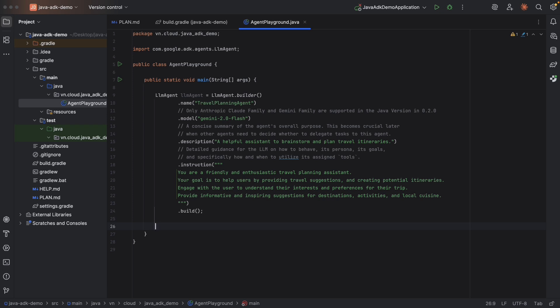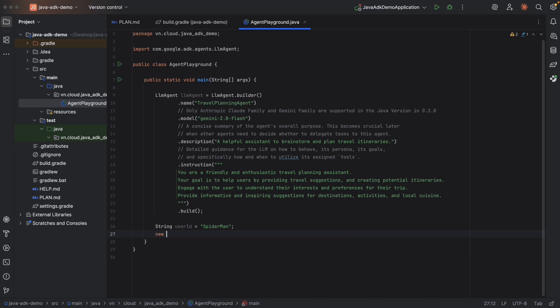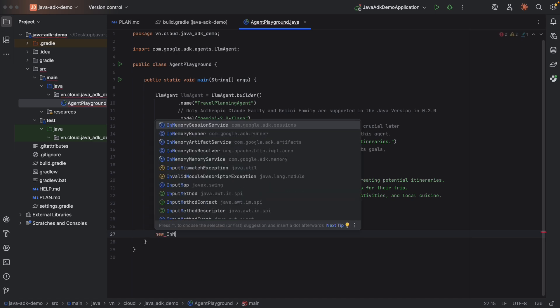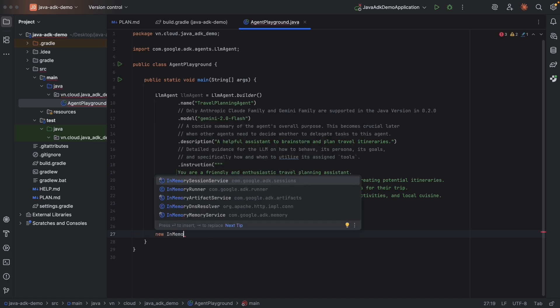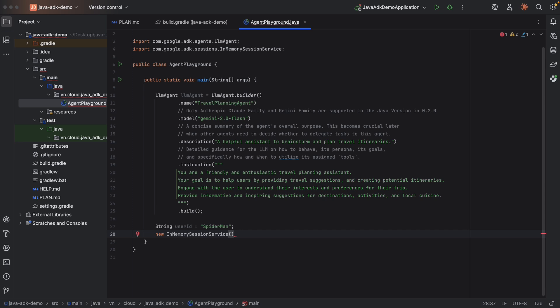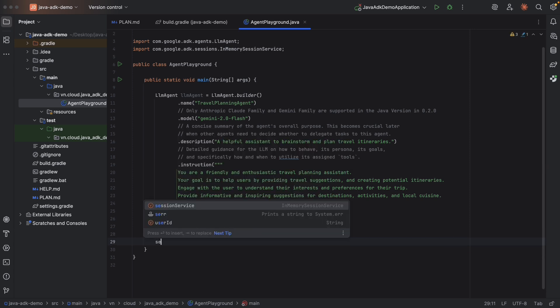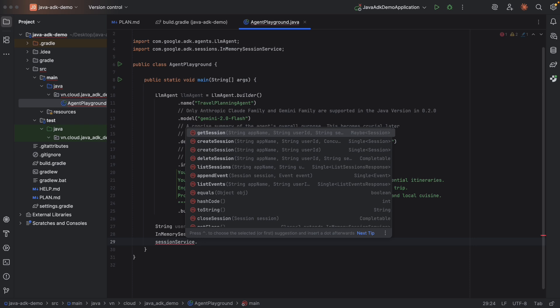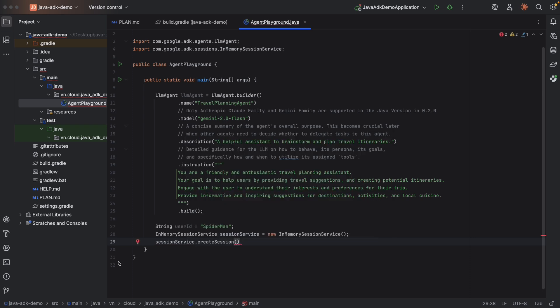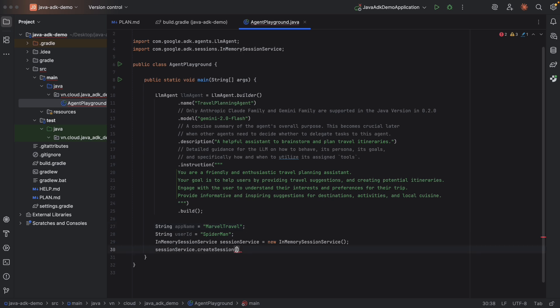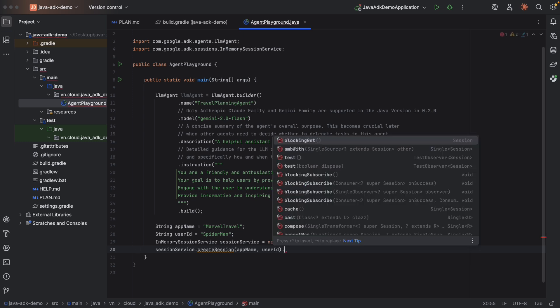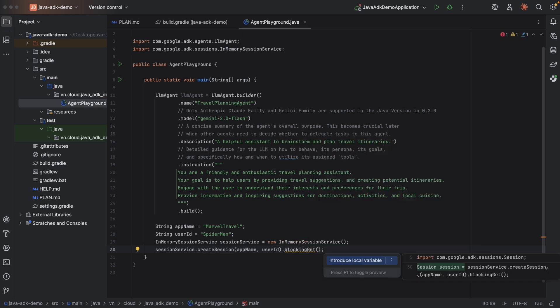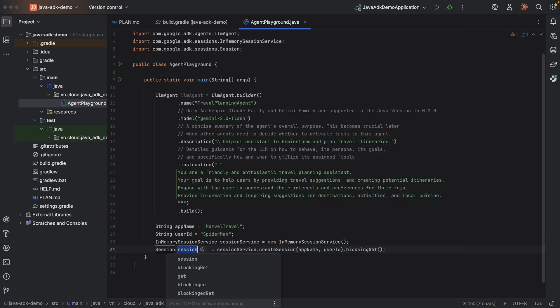Let's move on to test it. Let's say we have one user and its identity is Spider-Man. And Spider-Man wants to use this application. So he needs to create a session to store his metadata. And in order to do that, we need to create a session service. Here, we're going to use in-memory session service. New in-memory session service. We'll cover the session service in details in later videos. And then let's create a session for Spider-Man. Create session. So we need at least the app name and the user ID. Okay, then let's create an app name. Let's say app name is Marvel Travel. And here we need to provide app name and user ID. Blocking get.